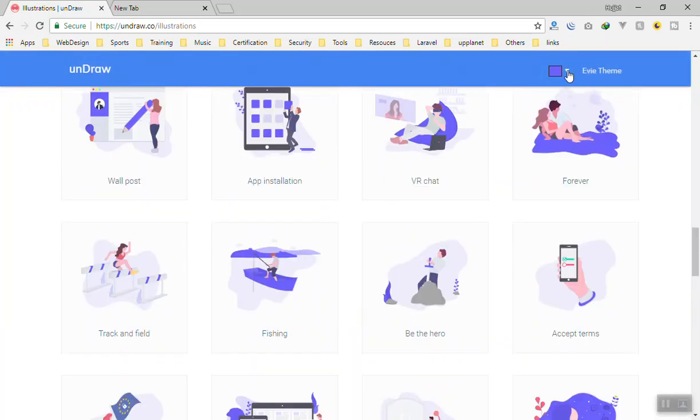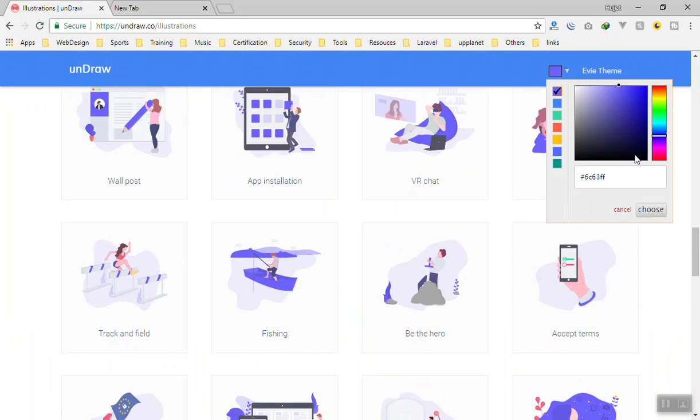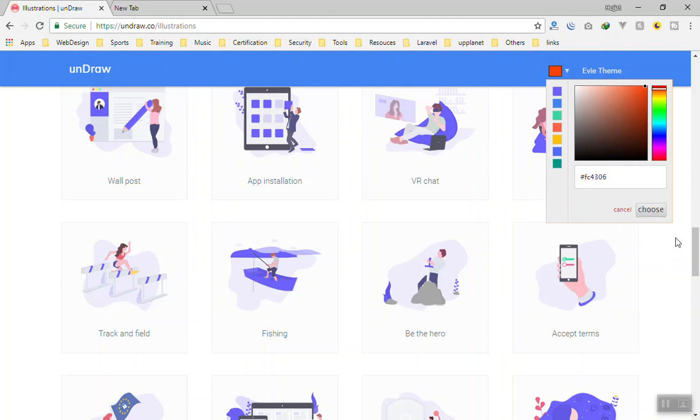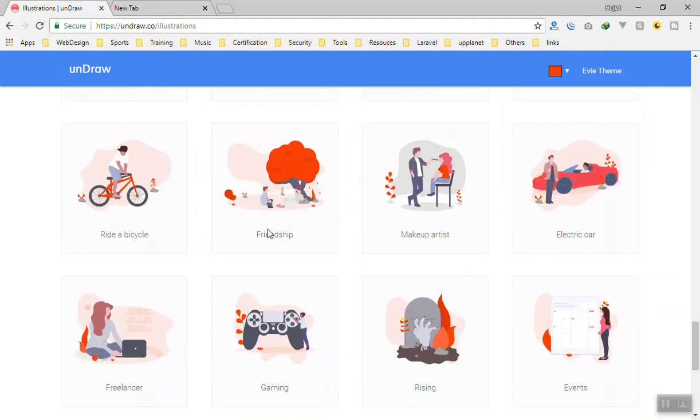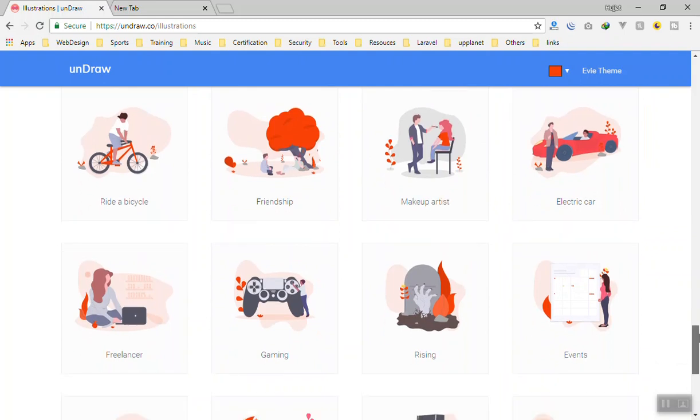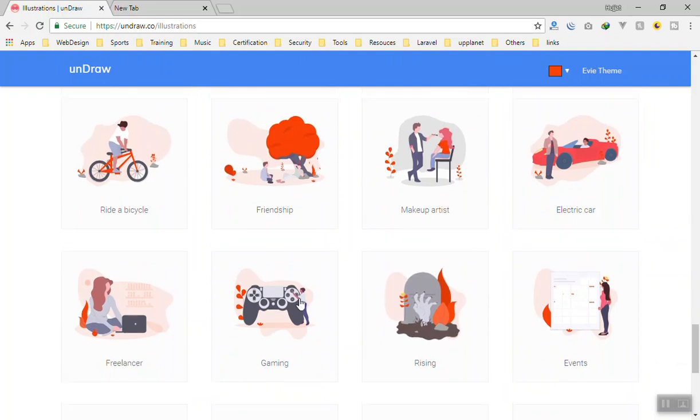You can just change the color. If the color does not look like the company you are using you can just change them. Let me make it a little red like this and then it will change everything here. As you can see it is very nice. Very flexible and you can use them in your projects.